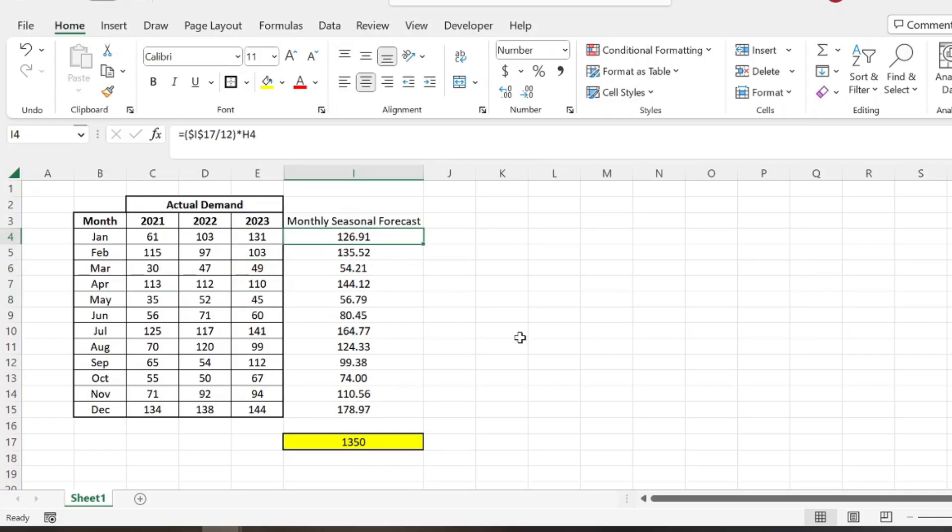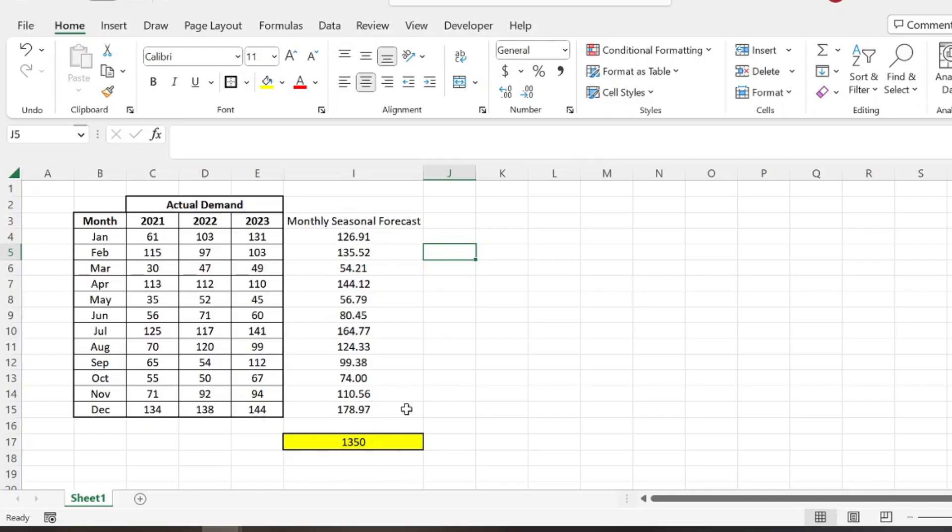So that way we can adjust production on a month to month basis, if that's possible. We just have a better idea of what we need to produce each month based off our annual demand forecast.